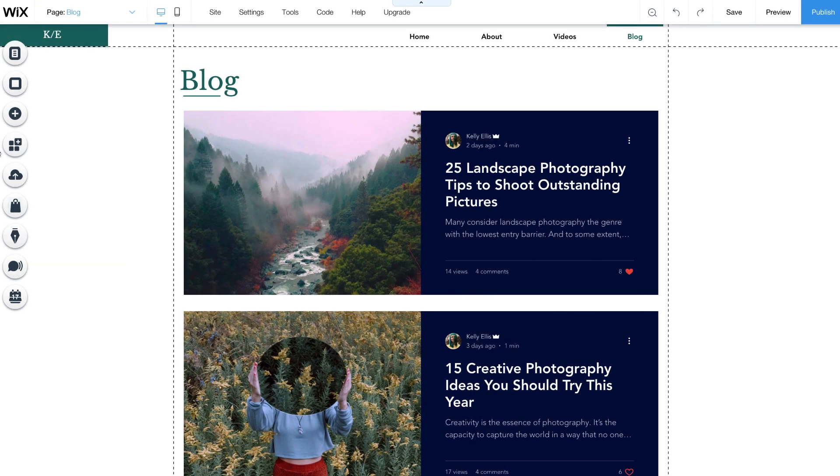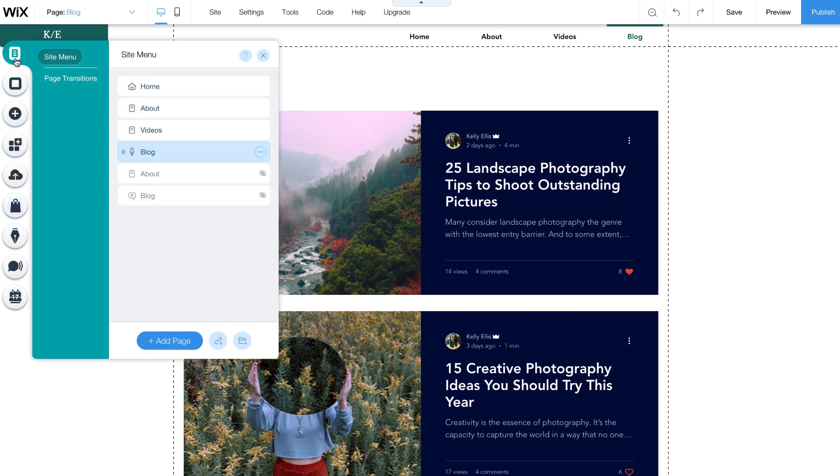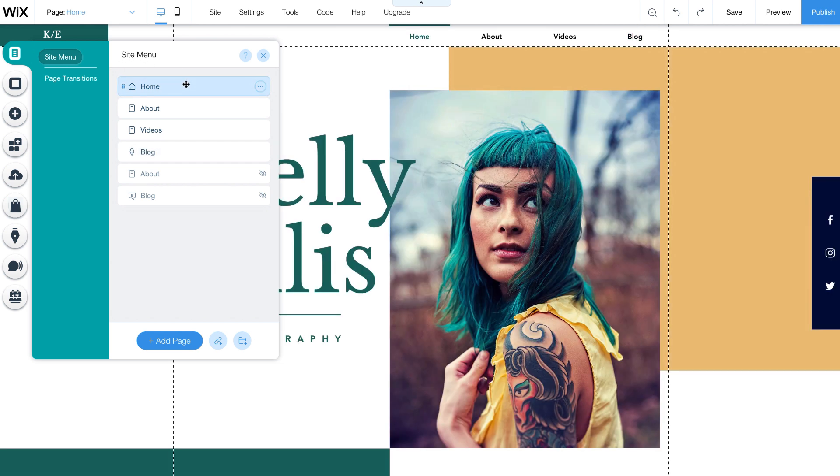To get started, go to the editor. Click Menus and Pages on the left side panel, and choose where you want to display your recent posts. For this example, we'll choose the home page.